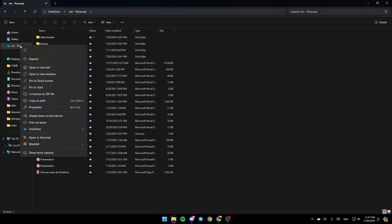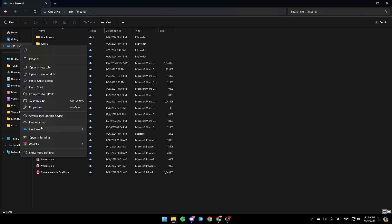Right-click on it. Here you can copy it, expand it. You're going to find the option to open it in a new tab, open a new window, pin to Quick Access, pin to Start, compress the zip file, copy as path properties. You're going to find the option to always keep on this device, free up space, and here you're going to find the OneDrive settings.